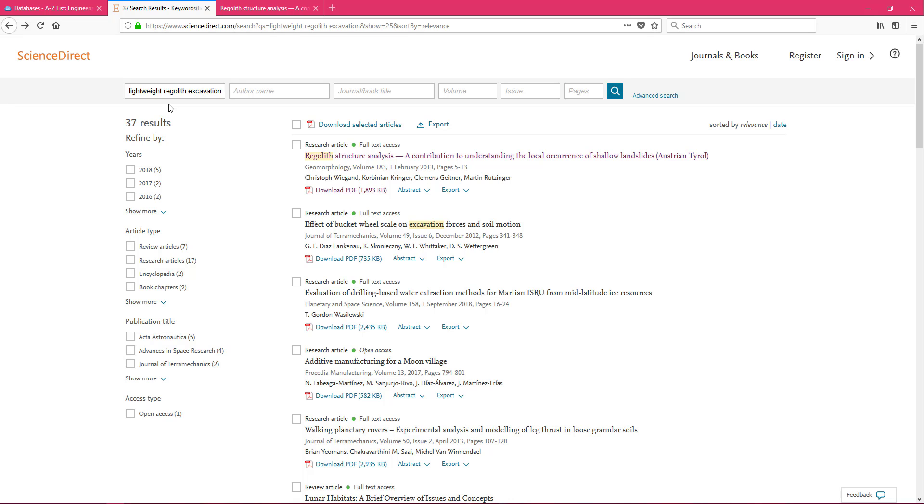Maybe you went through everything and you only found one that was useful. We're going to try getting rid of lightweight. We're going to just focus on regolith excavation at the moment.